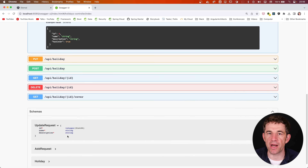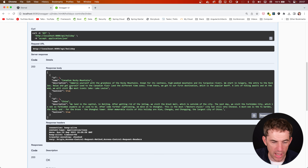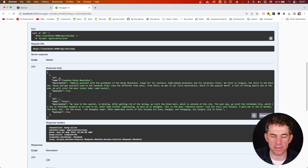I go to the GET endpoint, click 'Try it out', then 'Execute', and get the same response that my frontend would receive. I can also try the PUT endpoint to change a holiday — say ID 1, Canada with description 'Visit the Rocky Mountains' — click Execute, get 200 back. Then going to the index endpoint and executing again shows 'Canada, visit the Rocky Mountains', so the update has been made.